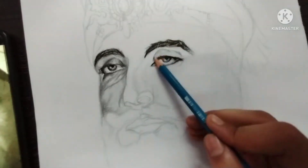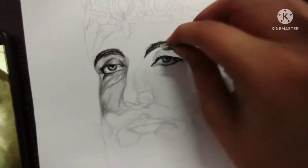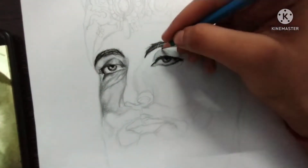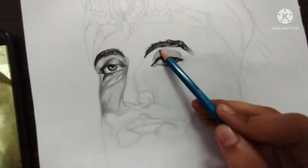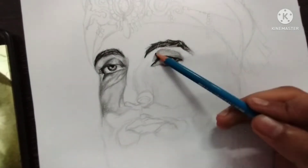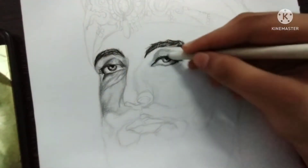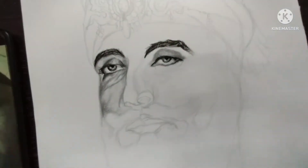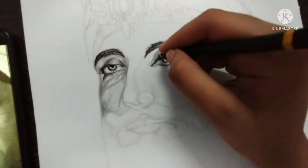Now I am using HB pencil. I have blended with tissue paper, and then I used 2B pencil and 3B where it was required, because it needed to be a little dark. After that, there were highlights from the needly eraser.